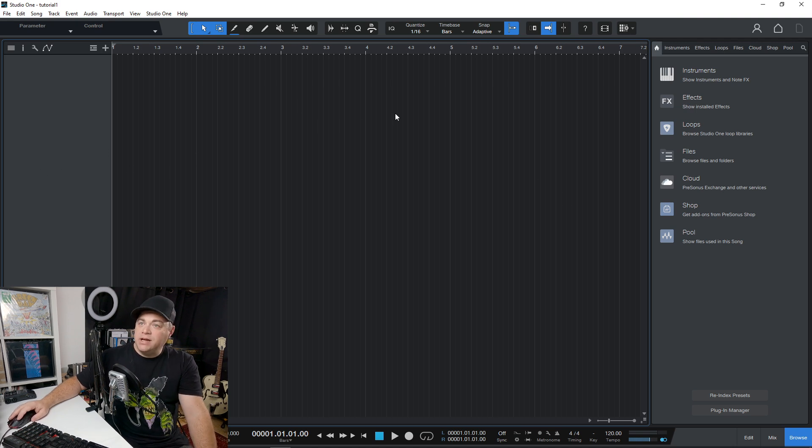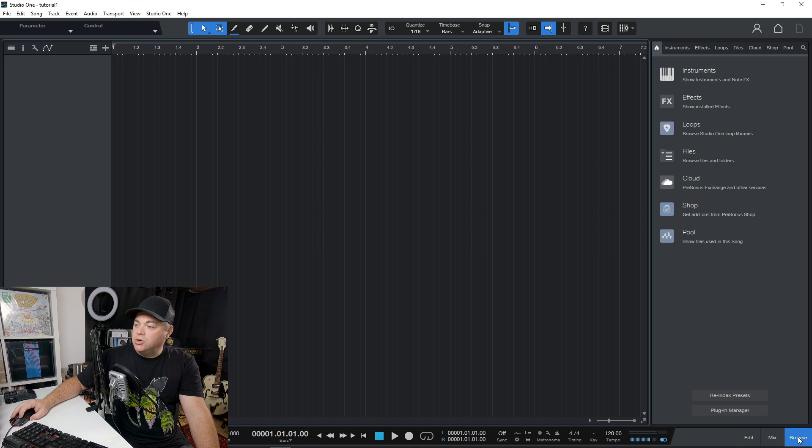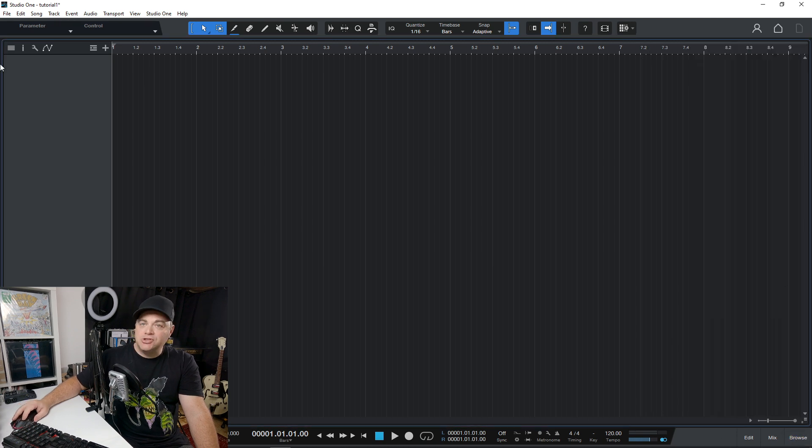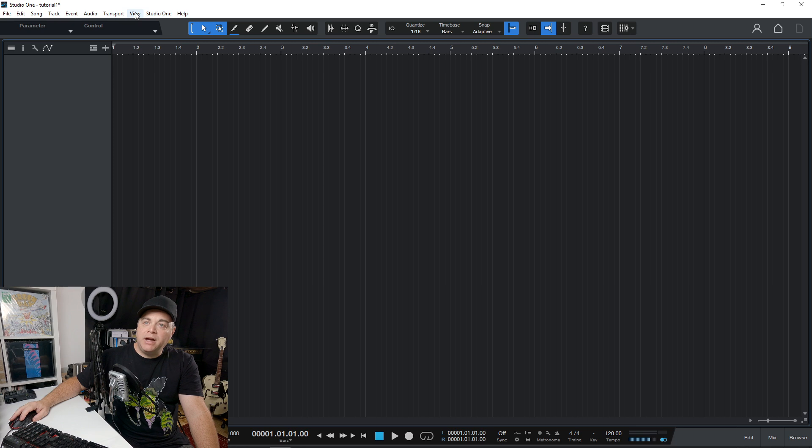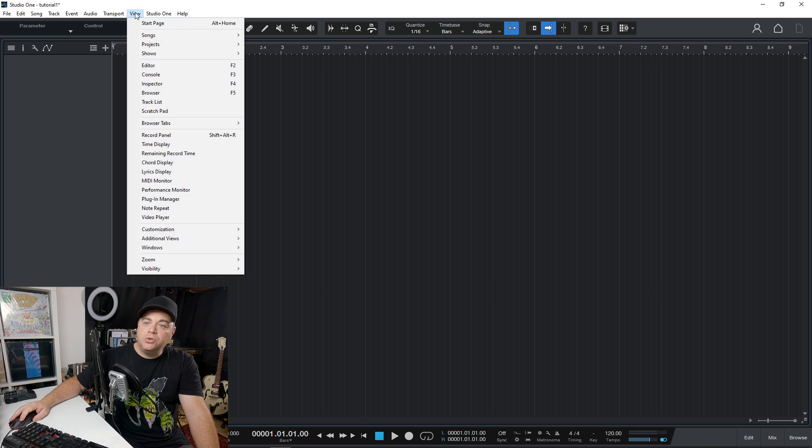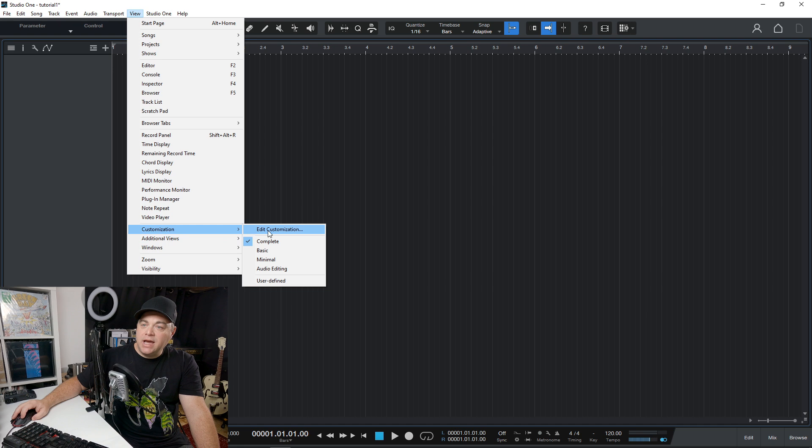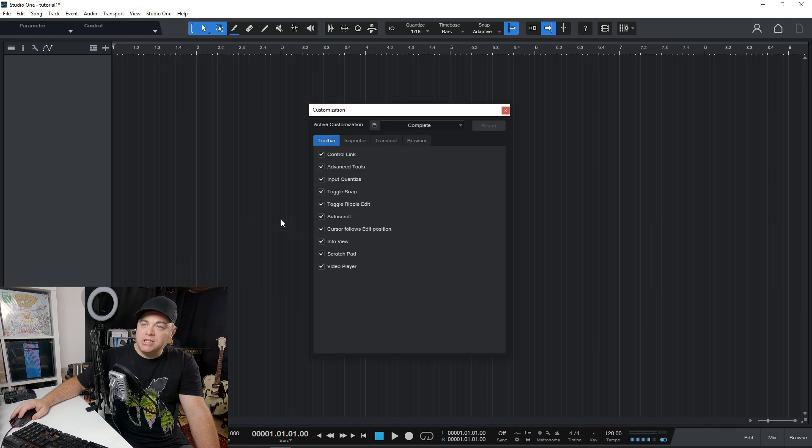What we can do in here is adjust how it looks. So of course we can click on browse and it closes that browser, makes things a little more streamlined. We can go to view and then go down to customization,